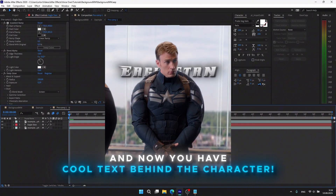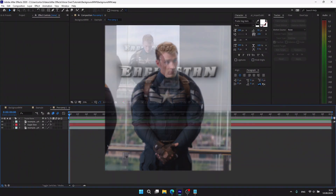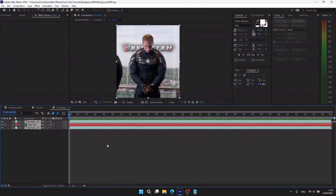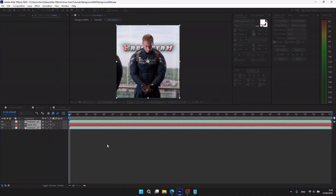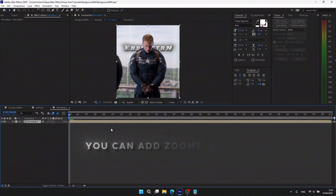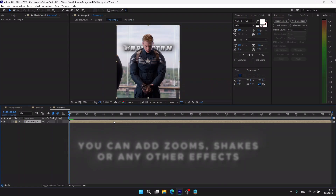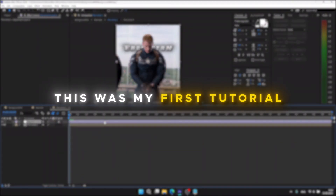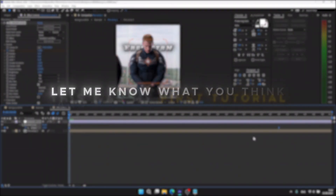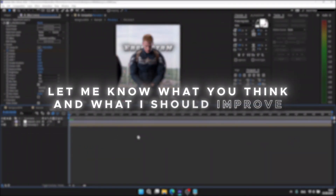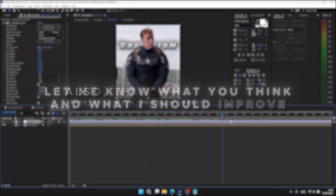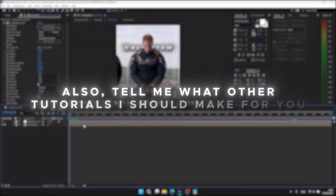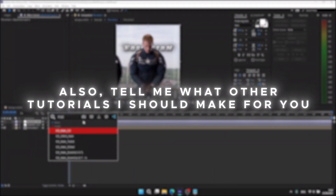From here you can pre-compose all the layers and add zoom shakes or any other effects you like. This was my first tutorial — let me know what you think and what I should improve. Also tell me what other tutorials I should make for you. Thanks for watching!